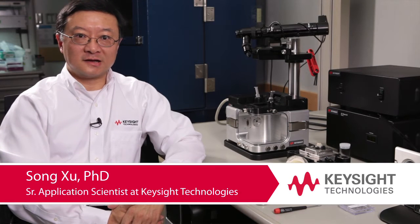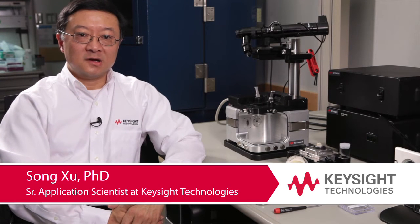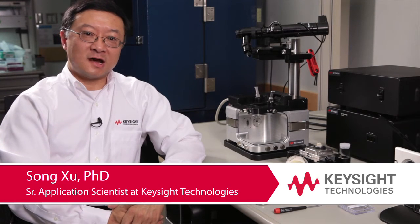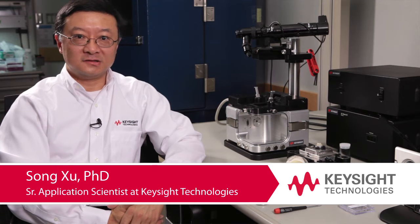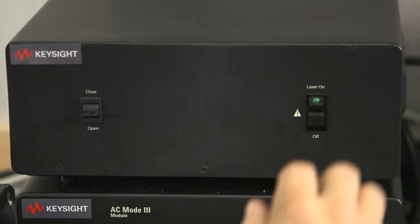Hello, this is Dr. Song Xu of Keysight Technology. We will demonstrate how to align the laser and how to align the detector.